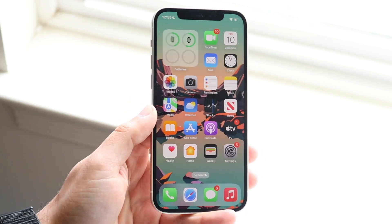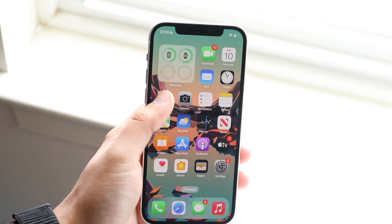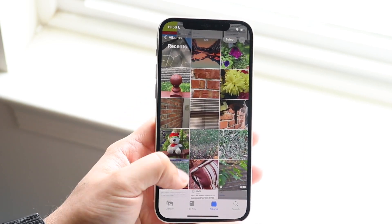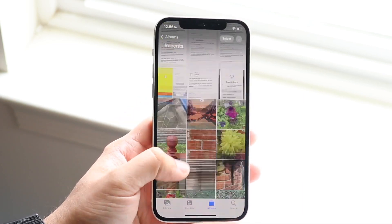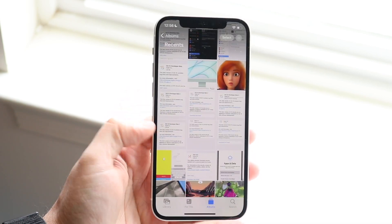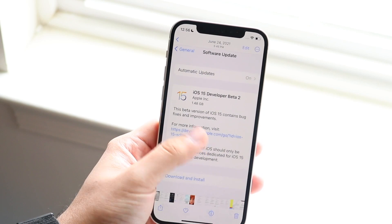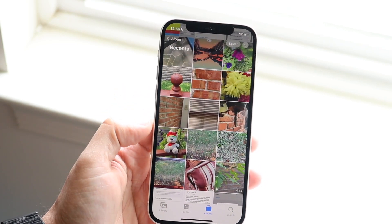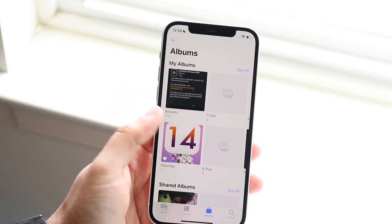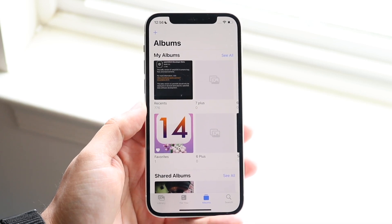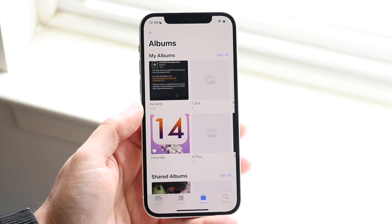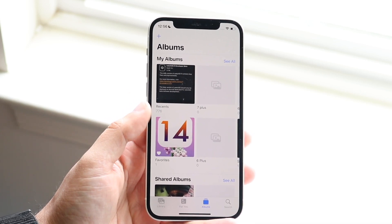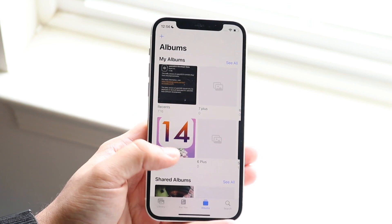Now what you want to do is make your way over to your Photos application. You may be able to see that if you go through your photos, there are tons of duplicate photos. Apple will go ahead and detect which photos are duplicates and will automatically create a separate album for this specific option.